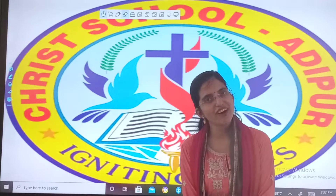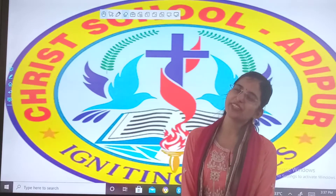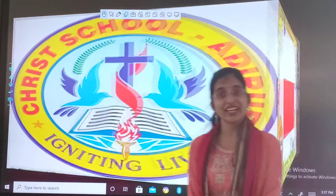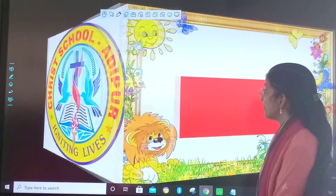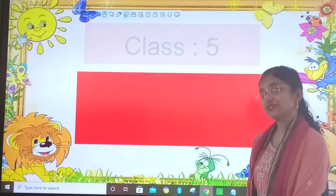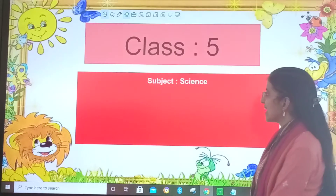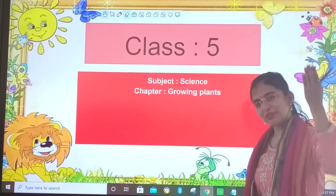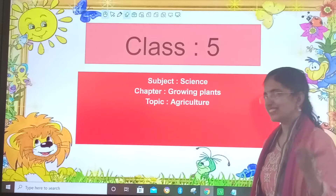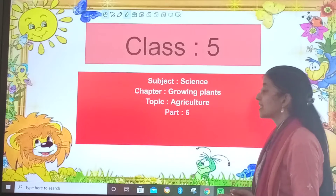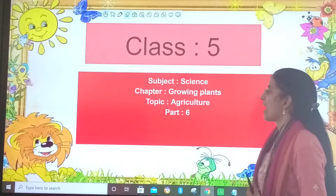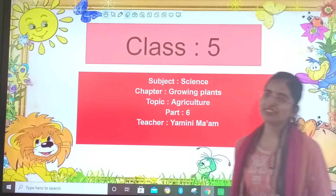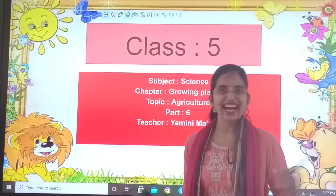A very happy morning to my cute little children. So here we are with class 5, subject 5, our chapter Growing Plants, topic Agriculture, part 6. So come on children, let's get started.